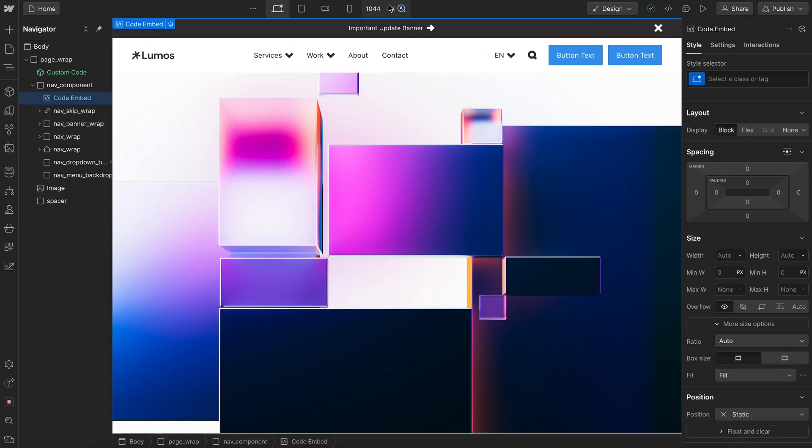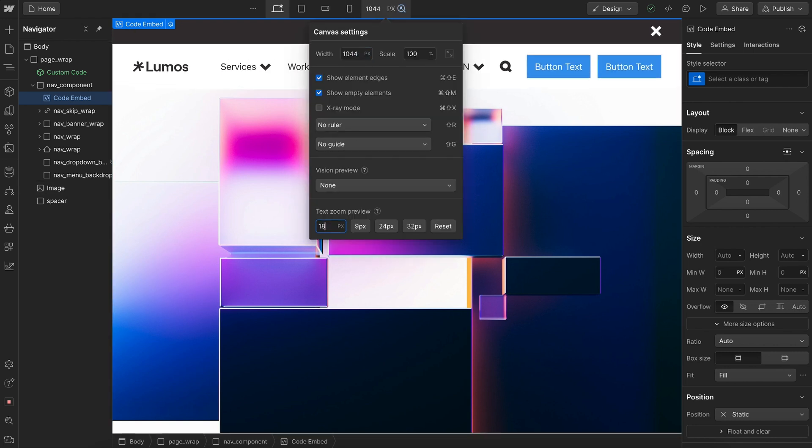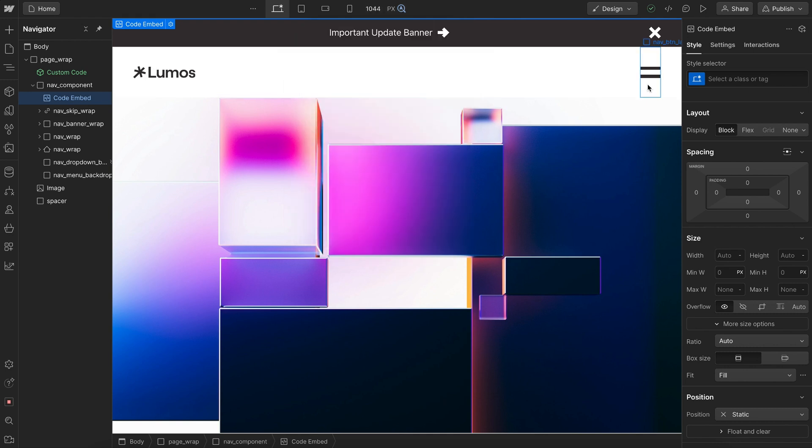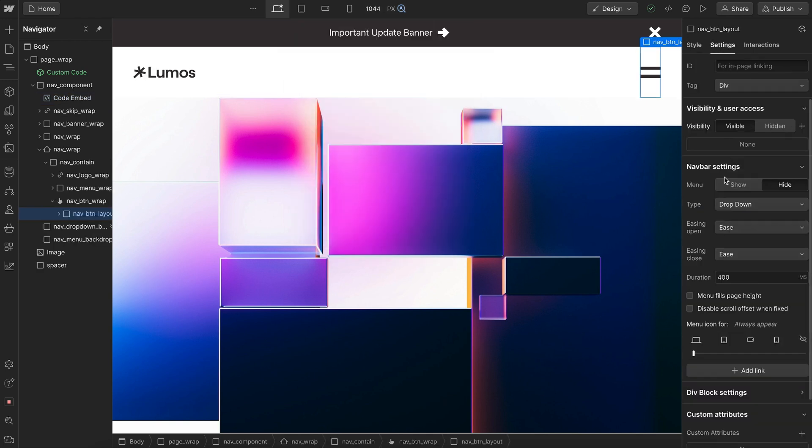Now any style changes we make need to be applied on the desktop breakpoint. So I'll increase this until I see my mobile nav here because that mobile nav can be shown on any breakpoint.